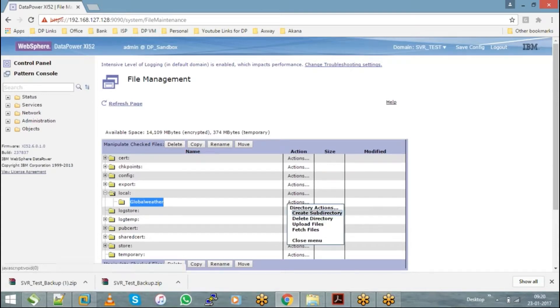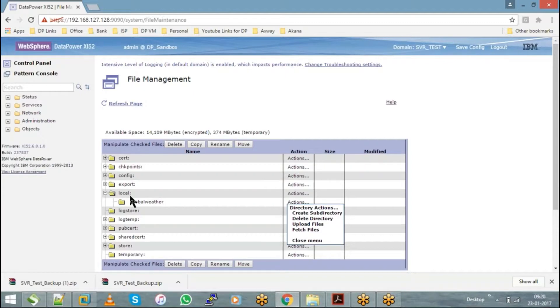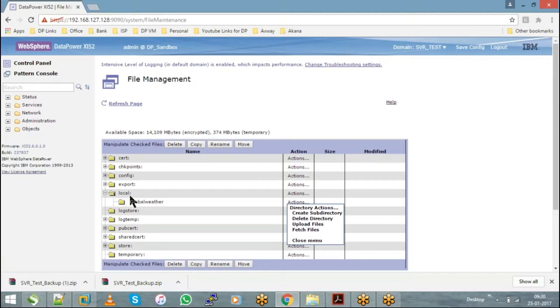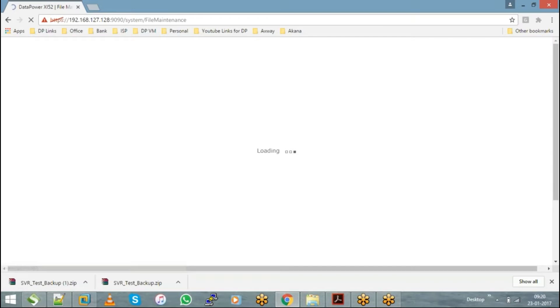If you upload directly into the local directory, you will not be able to identify which file belongs to which service. So as a best practice, it is recommended that we create subdirectories with the name of the service and upload all those service-specific files into those subdirectories. For example, now I'll upload an XML and an XSLT file.